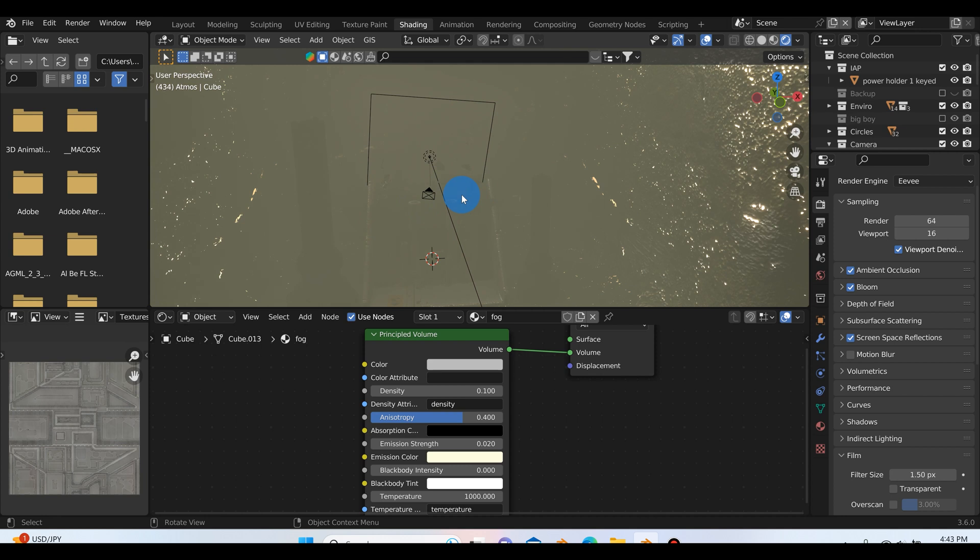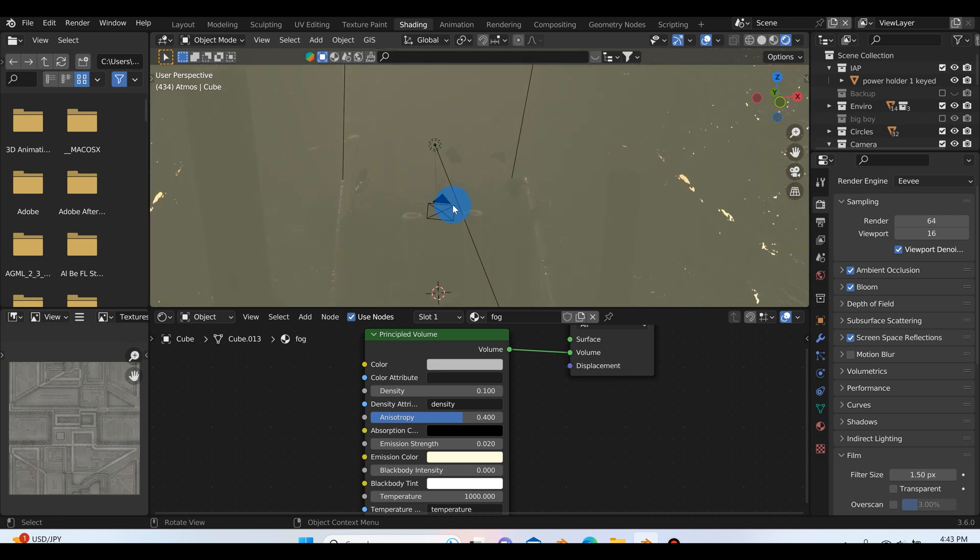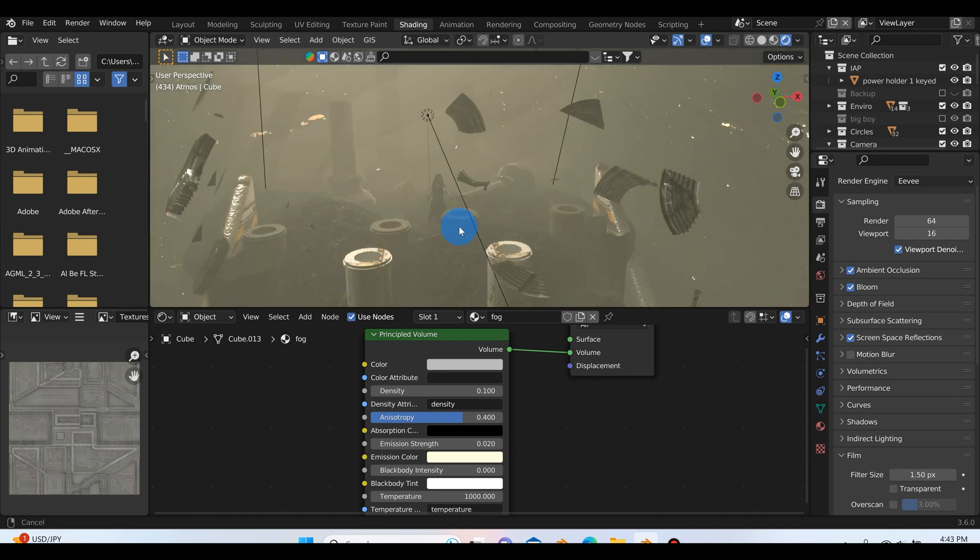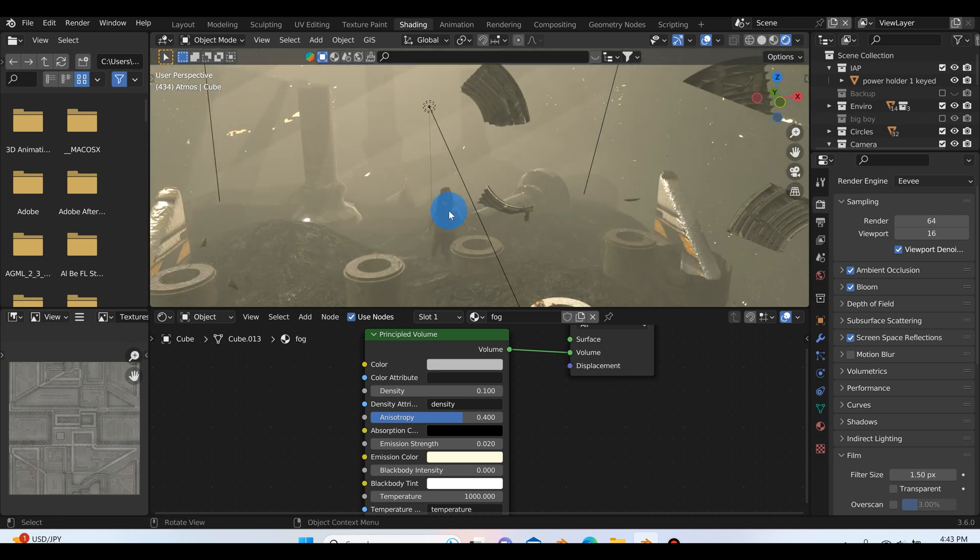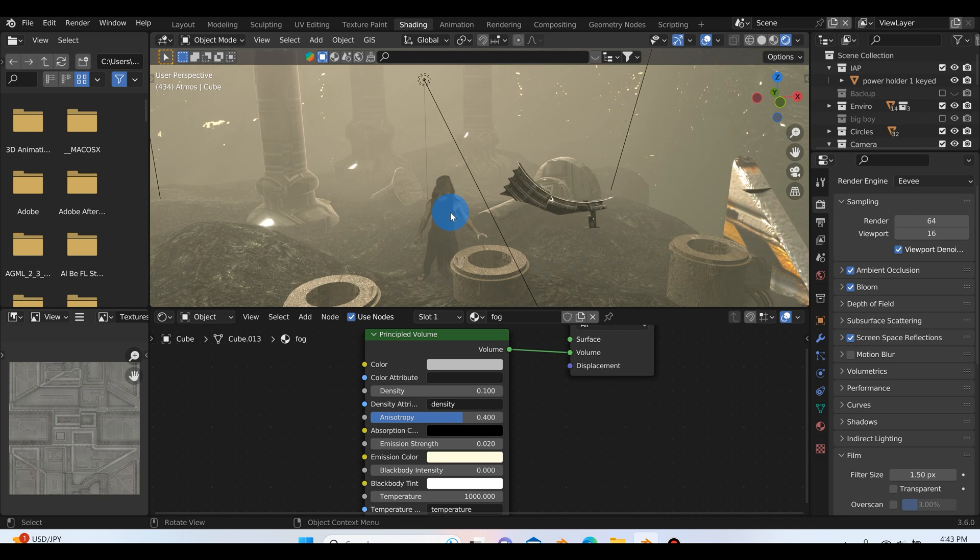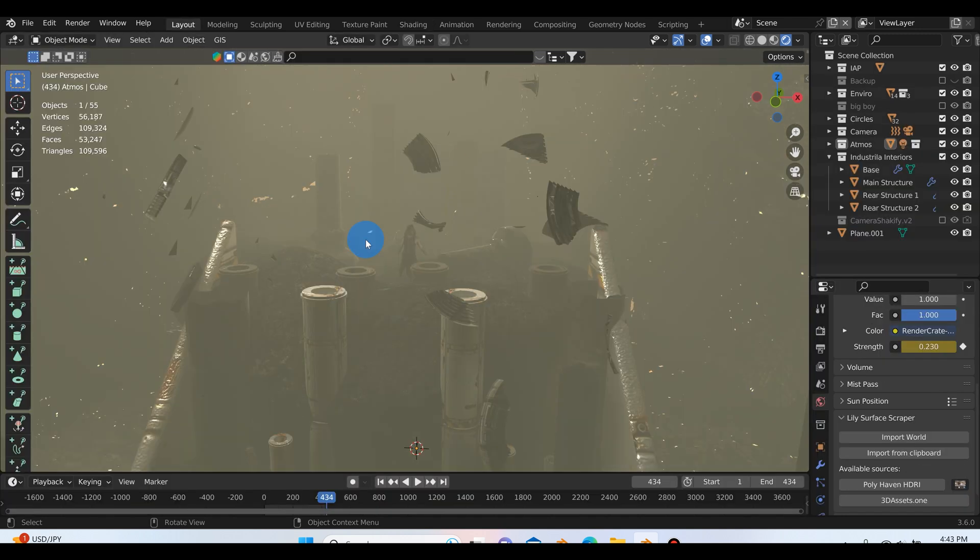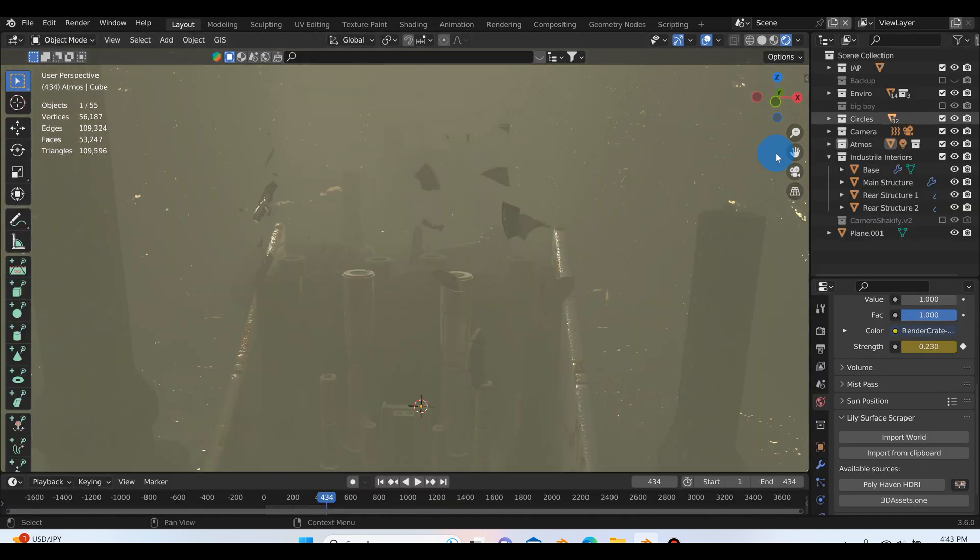Now the farther out you go, the thicker it is, but as you move, just like in real life, as you move through the fog, the closer you get to something the more visible it becomes. So using volume in your scene is really easy to do.